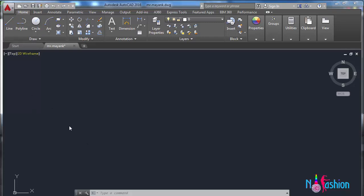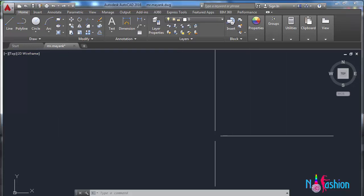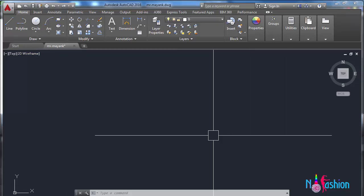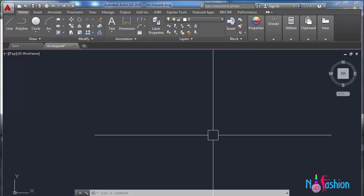Here you can see we have to set the unit command. For that, we type UN and press Enter.